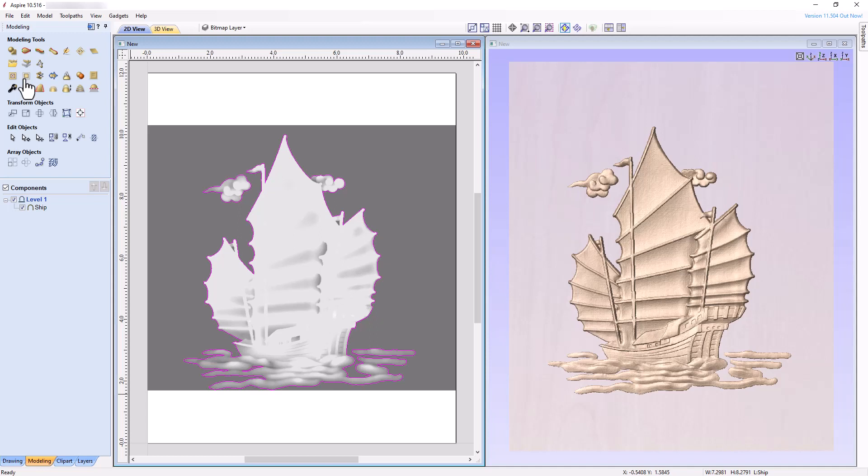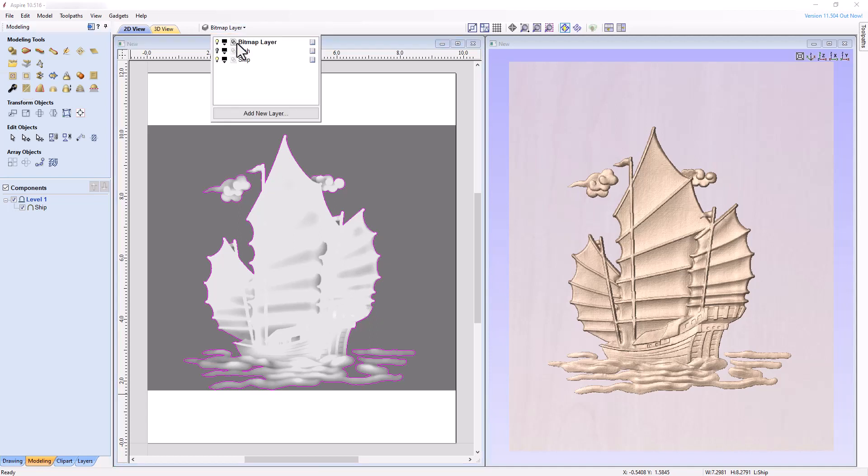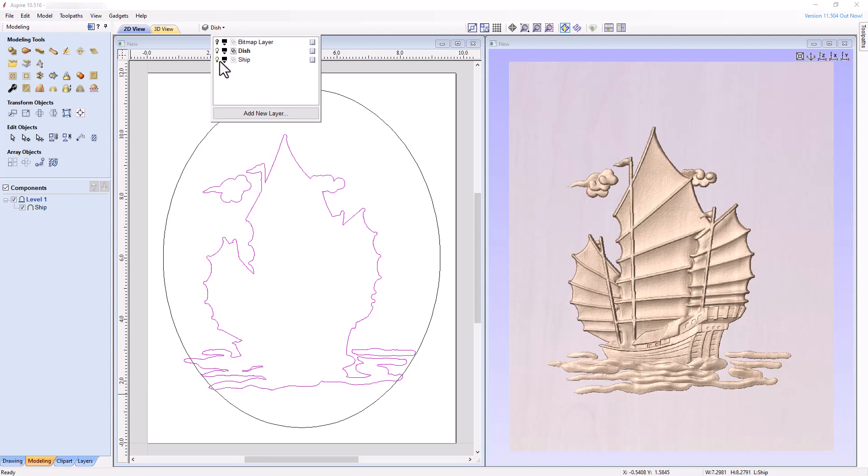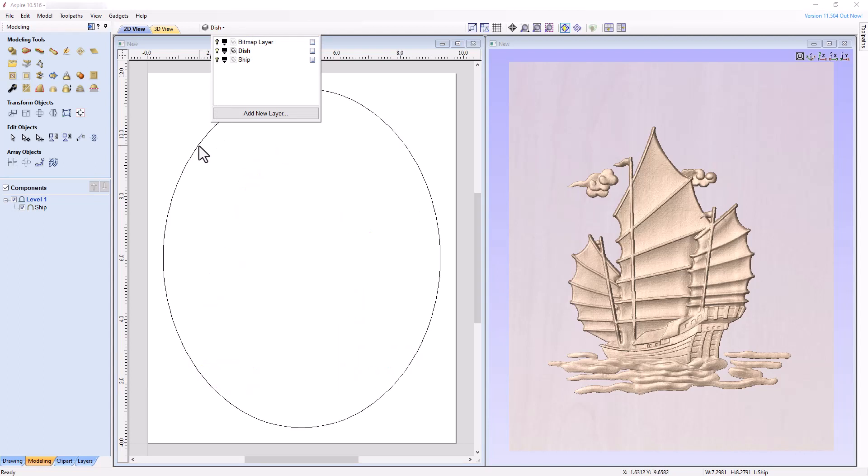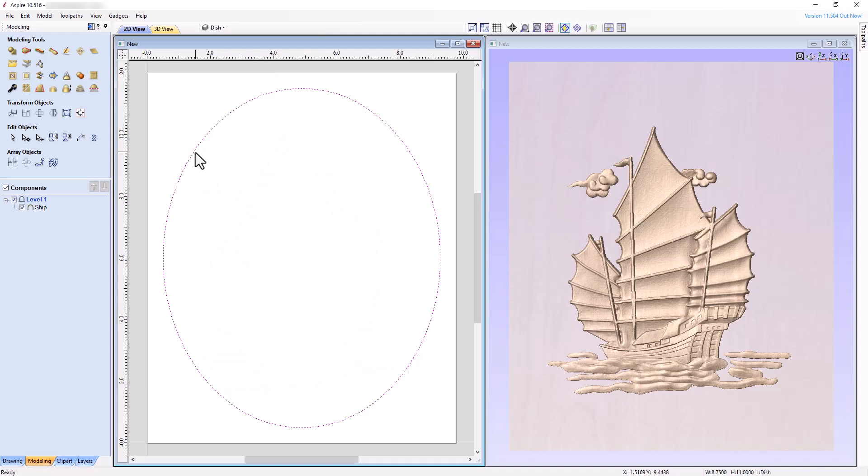Let's move on to creating the dish component. I will first show you how to create a dish if you are using Vectric Aspire, but afterwards I'll show you how to do the same thing using Vectric VCarve. Activate and turn on the visibility of the dish layer, and turn off the visibility of the other layers. Select the ellipse and click on the Create Shape tool.